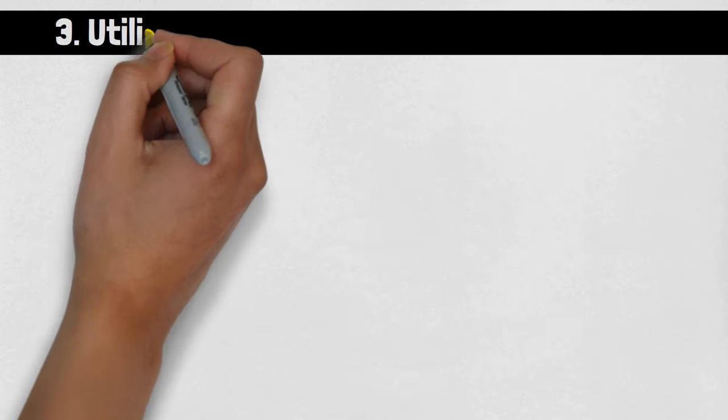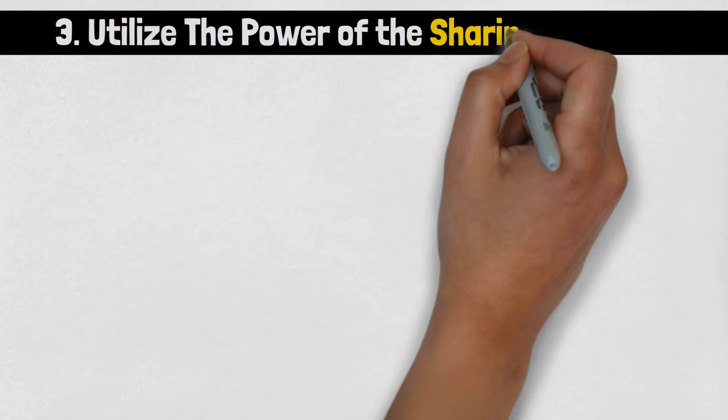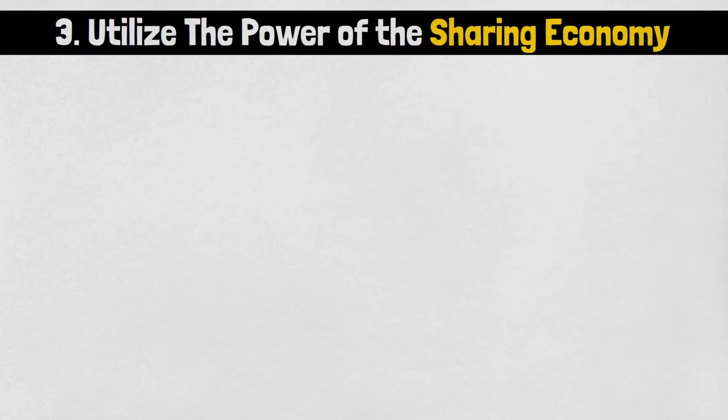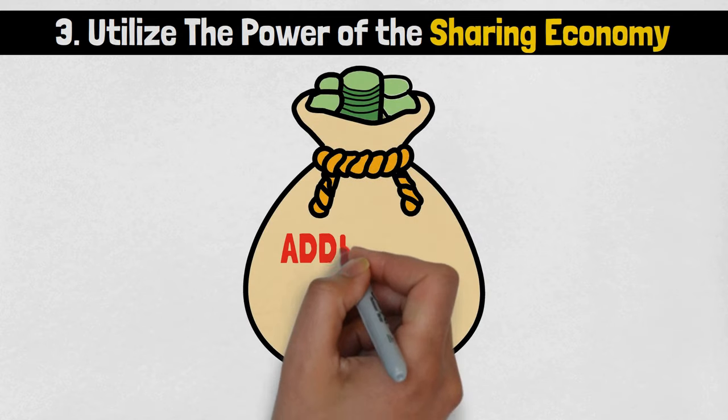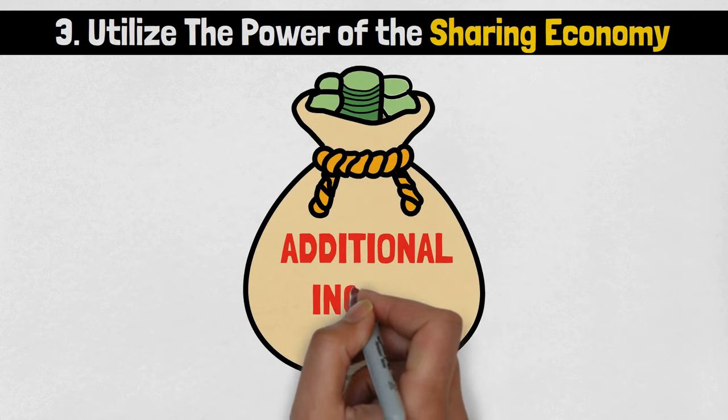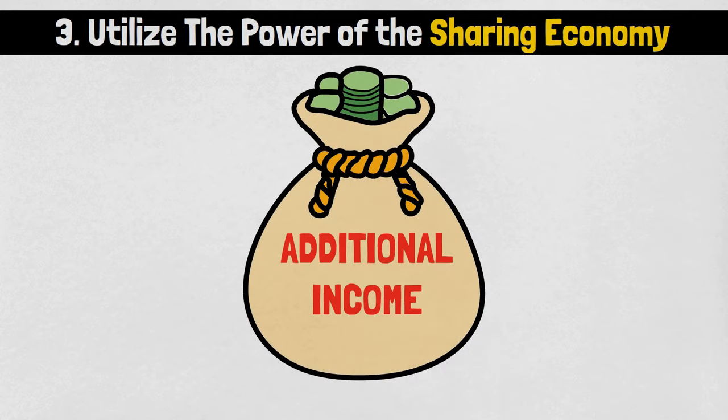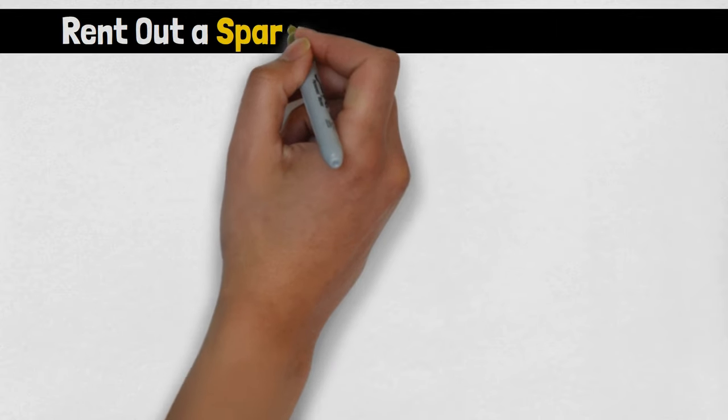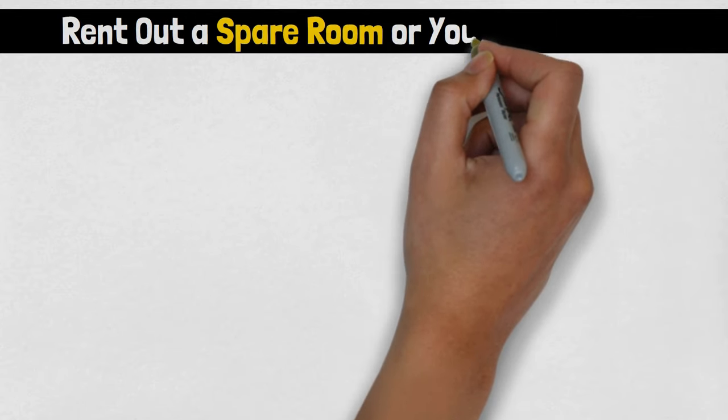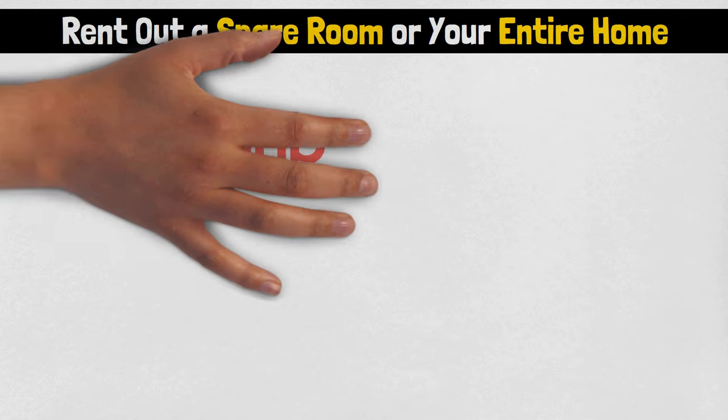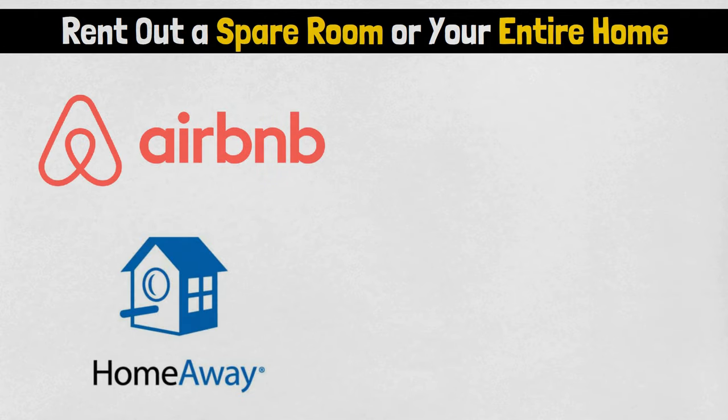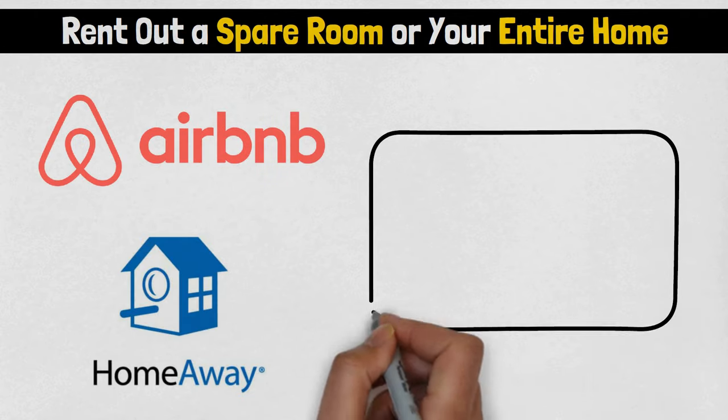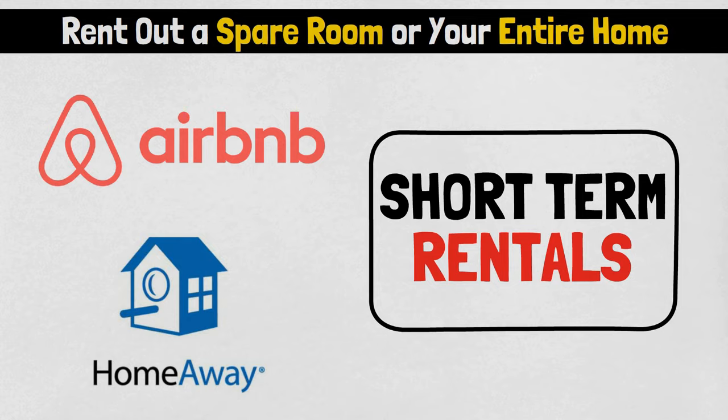Number 3: Utilize the power of the sharing economy. Embrace the sharing economy to generate additional income through various platforms. You can rent out a spare room or your entire home. Platforms like Airbnb and HomeAway can provide passive income through short-term rentals.